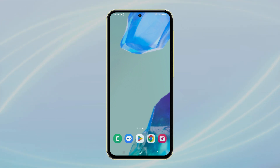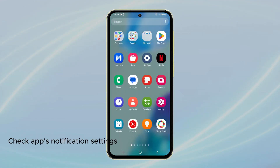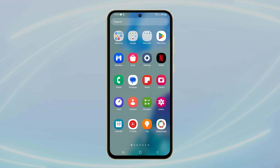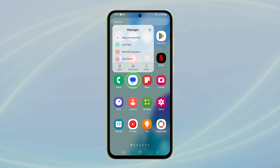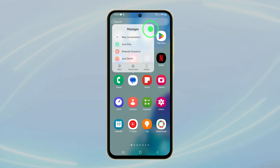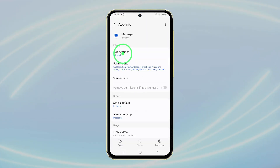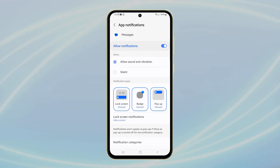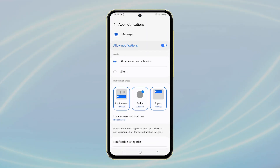Should the problem continue, ensure that the app in question has permission to send notifications. To check this, locate the app, then touch and hold its icon. Tap the info icon, select notifications, and make sure the toggle is switched on.